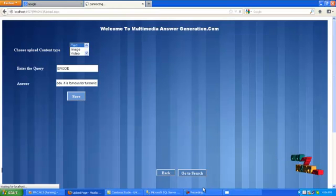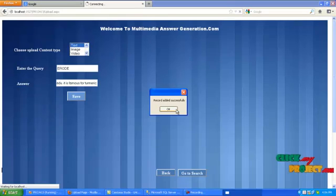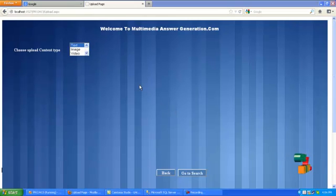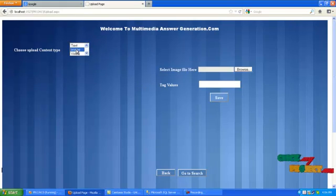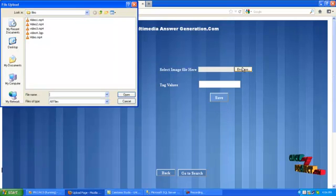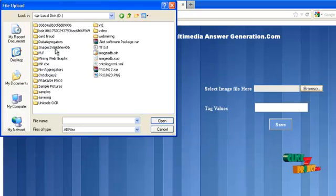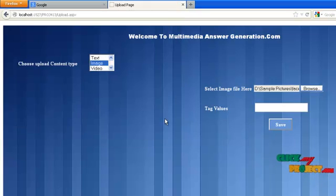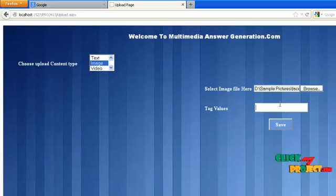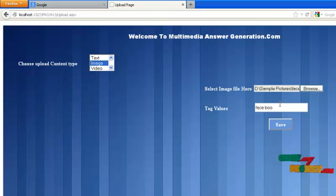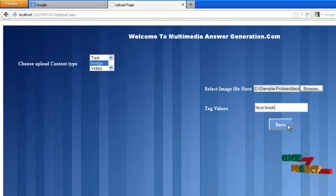Now we want to upload the image means select image using list box. Now choose the image file in the corresponding local disk folder by using browse button. Then type the tag key values. Then click save button. The message box will be displayed.